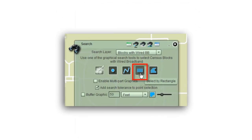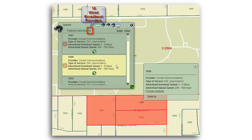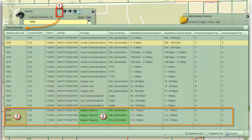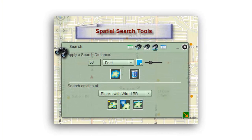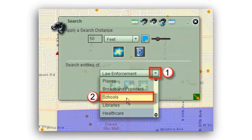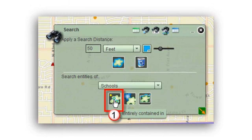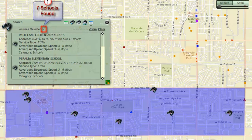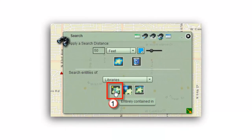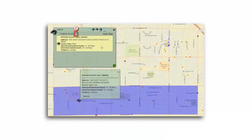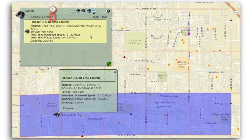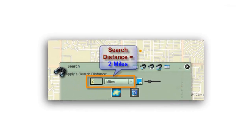You will find how to select multiple census blocks and display the broadband information. You will learn how to use the powerful spatial analysis tools within this web mapping application. You would see how easy it is to locate all the schools or libraries within your zip code, or any study area that you draw on the map.